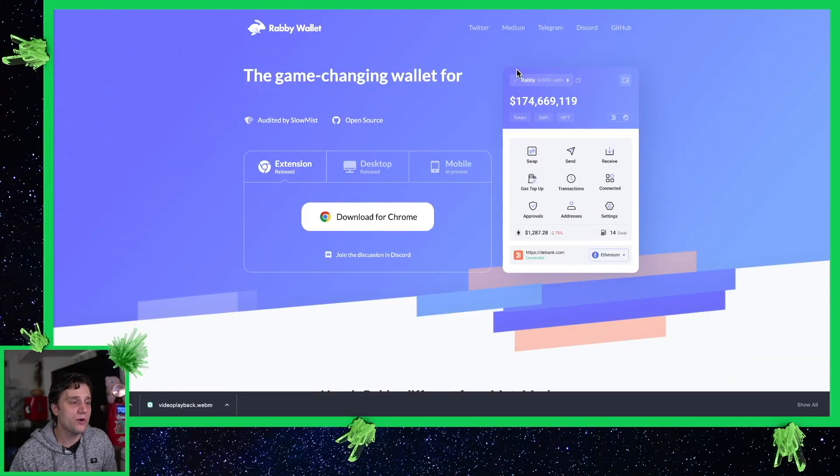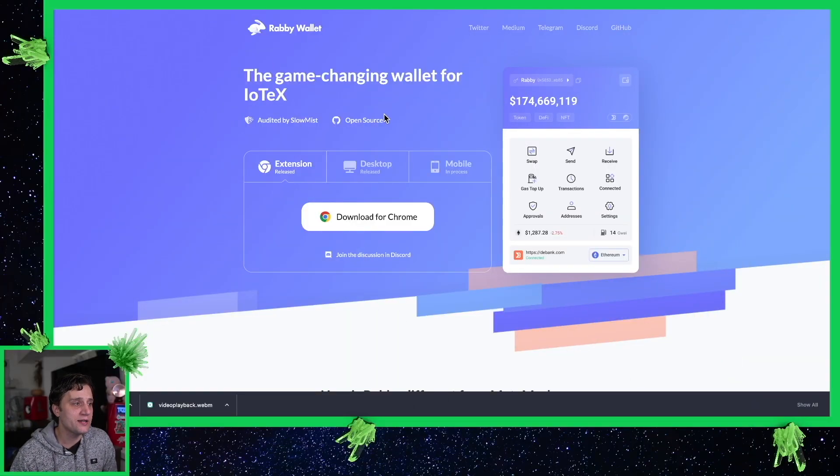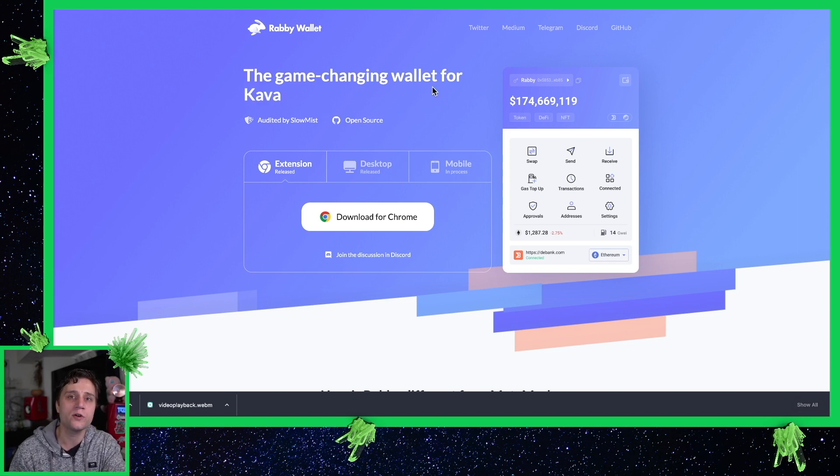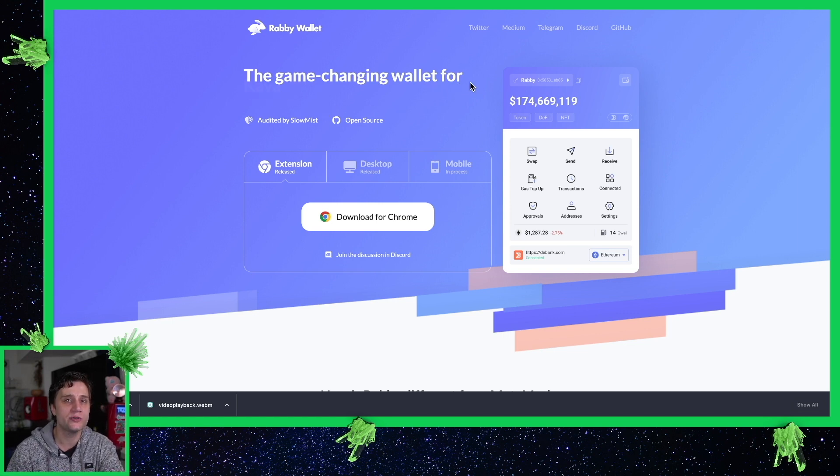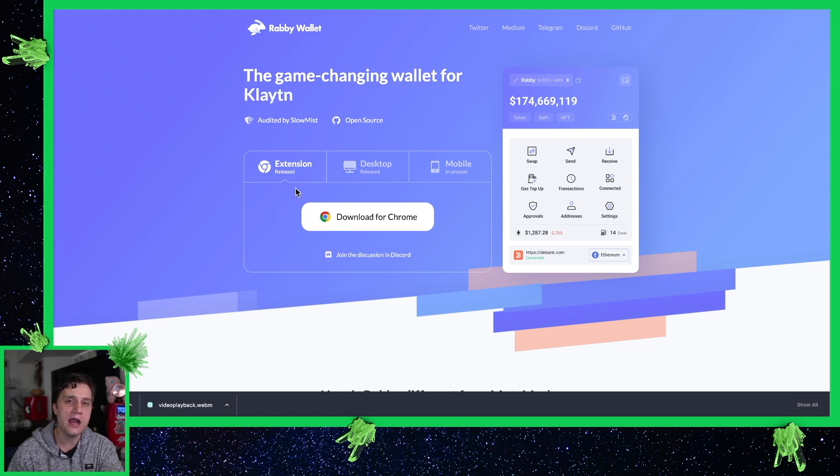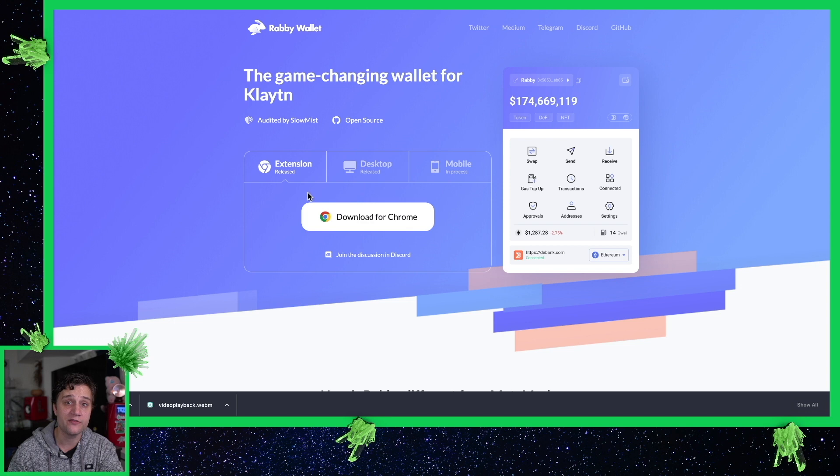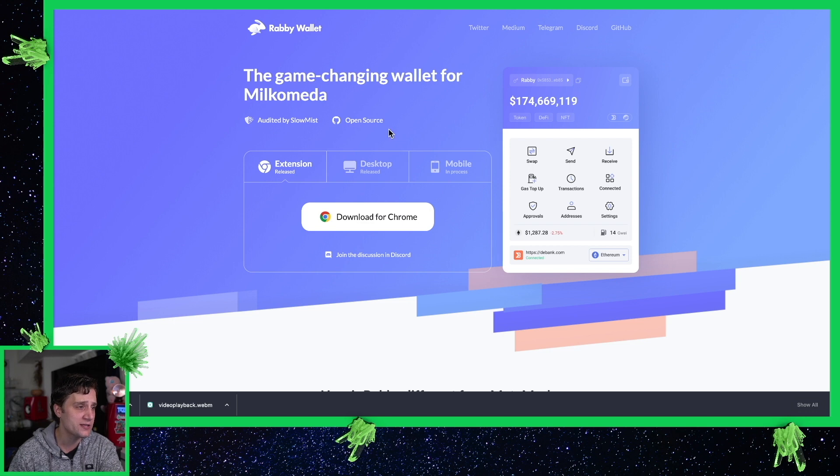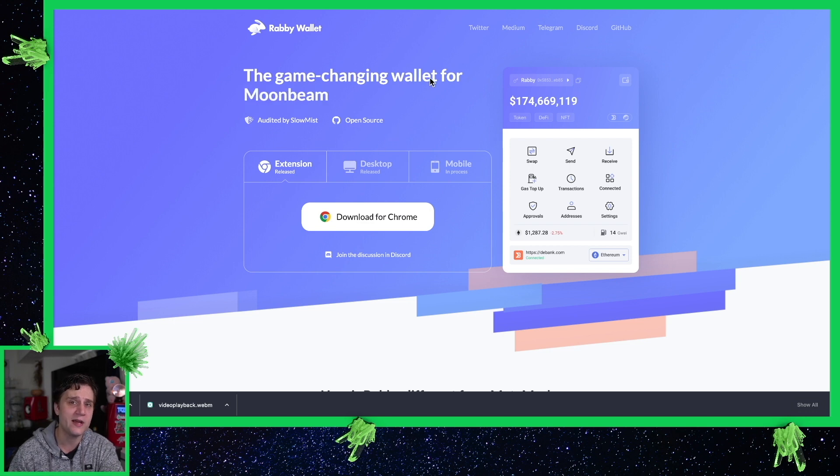Today's video is on Rabby Wallet and it's basically a wallet that focuses on security over the bleeding edge user experience. This wallet is very good. I would say it has 85% of the functionality of MetaMask with about 100 or 200% more security. It's audited by SlowMist. It's open source as well which doubles the security.